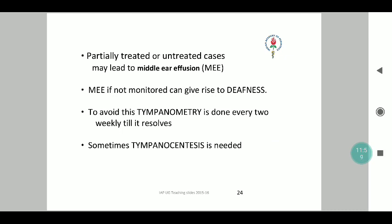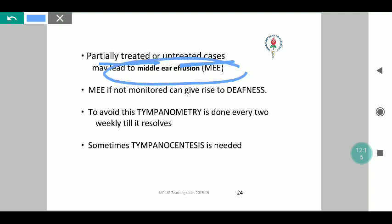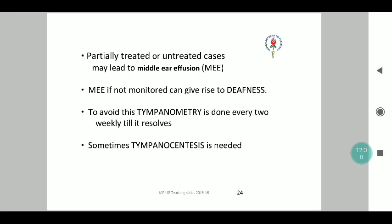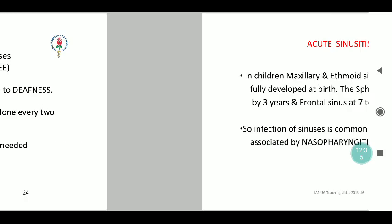Many cases encountered in office practice involve children who take 2 or 3 days of antibiotics and are stopped by the parents because they think the child has improved. These fall under partially treated or untreated cases, which can result in middle ear effusion giving rise to deafness. To avoid this, tympanometry every 2 weeks until completely resolved is recommended, with collaboration with the ENT department, though in practice this can be avoided by merely completing the full course of antibiotics.